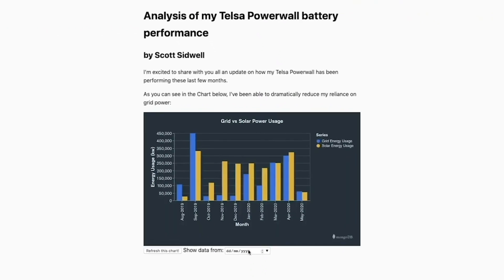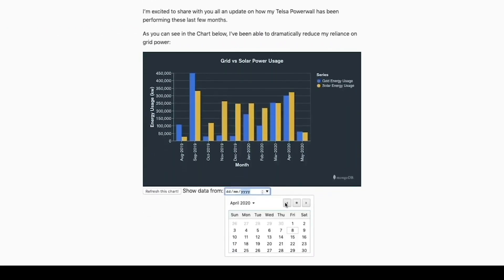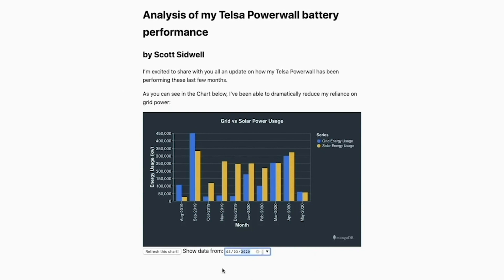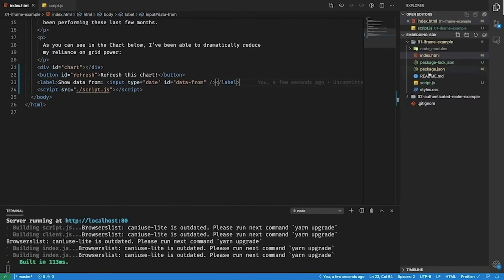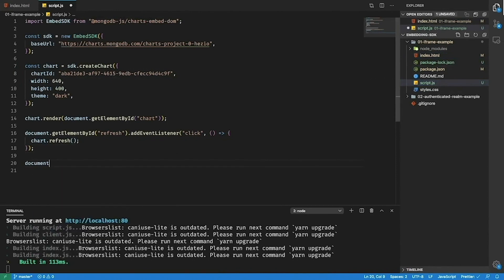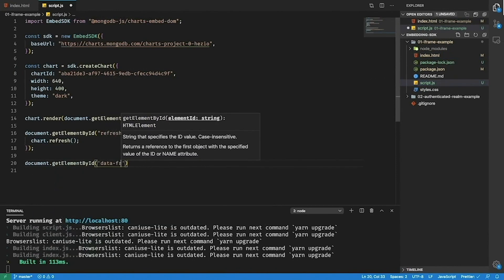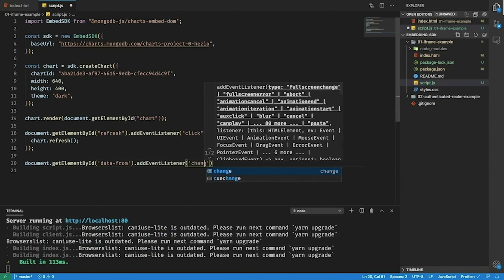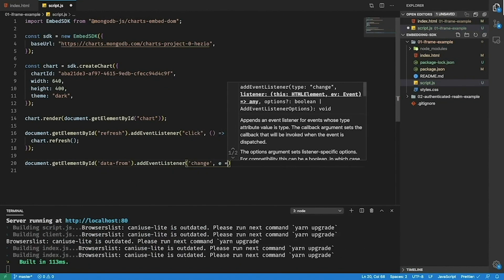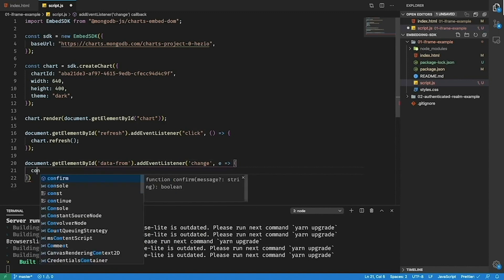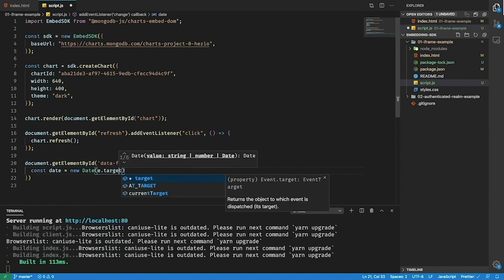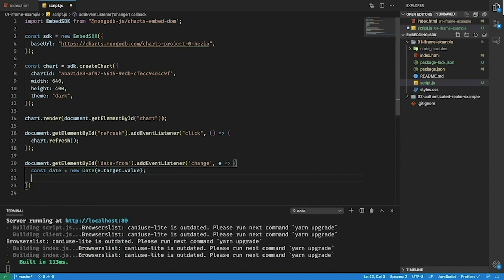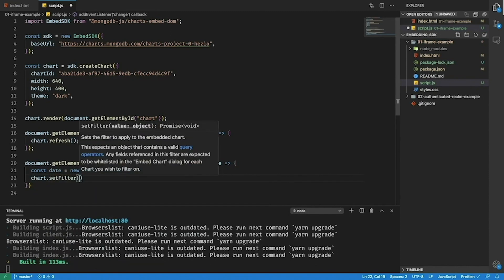Now if we go back to my blog post we can see we get this date picker that will allow me to pick an arbitrary date. Currently though we're not doing anything with this date so let's start adding that in our javascript. So here I'm going to get the input again so data from. I'm going to add an event listener so that when the date is changed I'm going to pass the date. And then I'm going to call chart.setFilter.